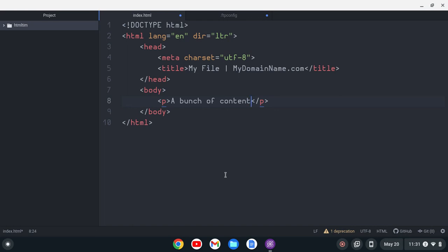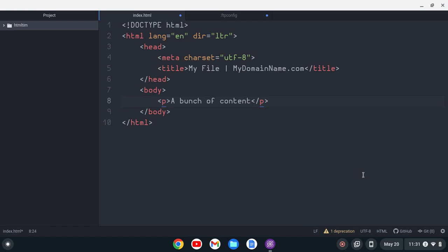Now, a couple caveats with this. You may notice in this corner here there is a deprecation, so it's called to a deprecated method. Hopefully it'll be updated. I've been using it. It seems to work fine. It's actually really good.